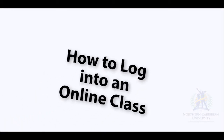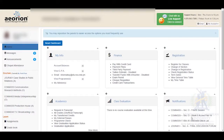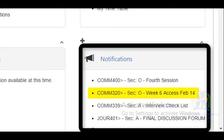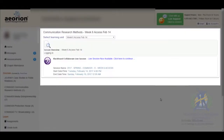How to log into an online class. After you have logged into Orion, go to the notification widget and click the link to the online class. This will take you to the learning unit of the course, where you will see another link that will take you to the online class on Blackboard Collaborate.